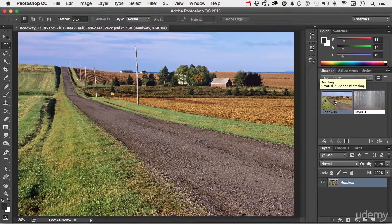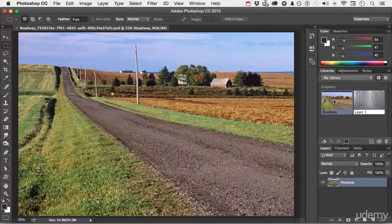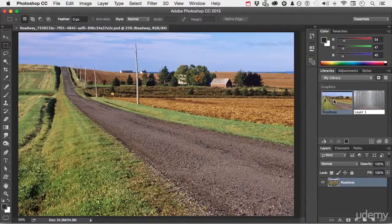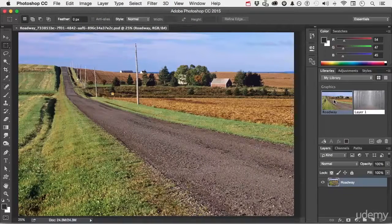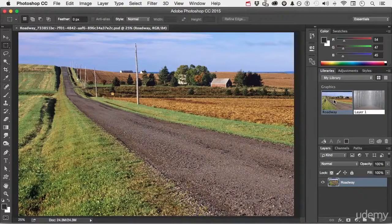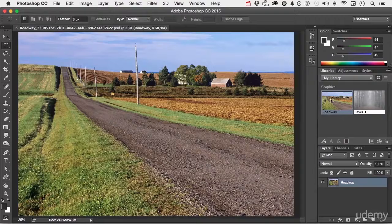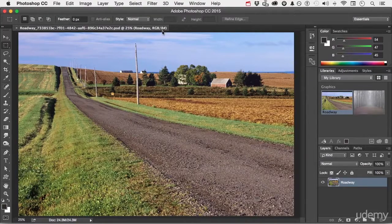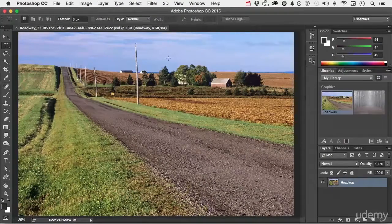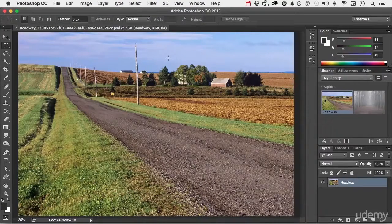In this lesson, let's talk about the display, color modes, and channels. Now in this case, I have an image. I can see that it's RGB right up here. And it's 8-bit pixels.